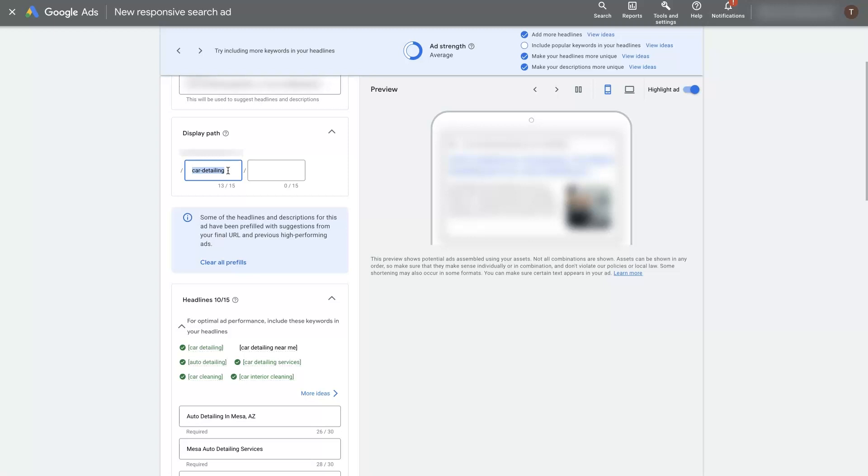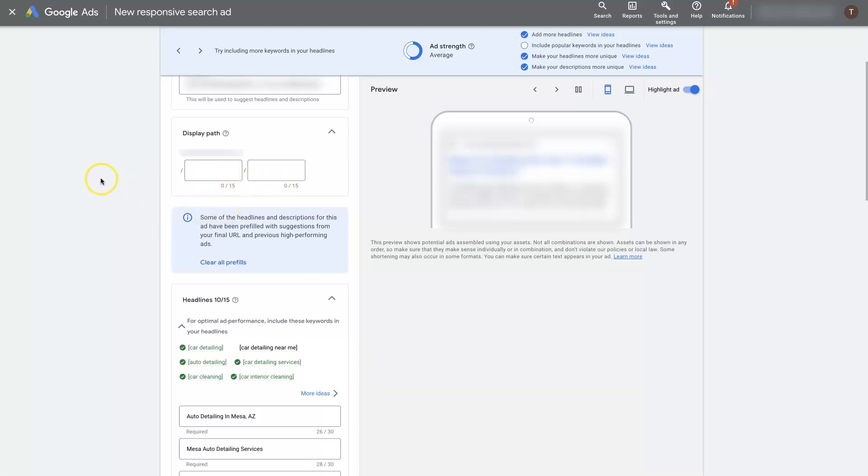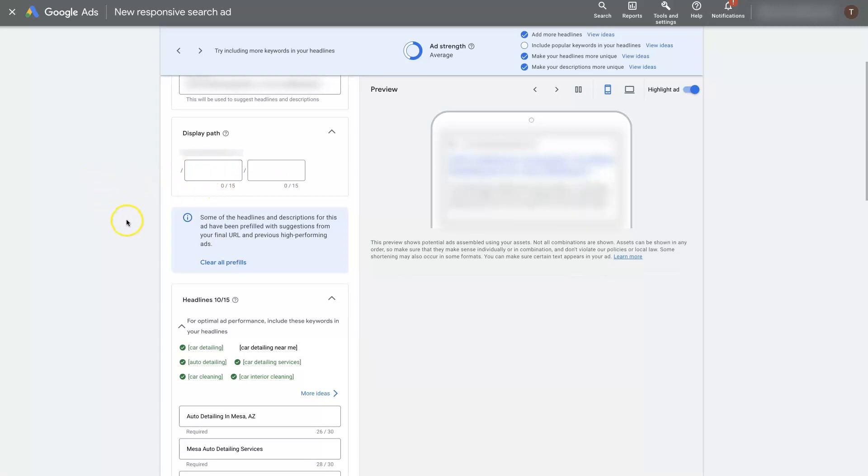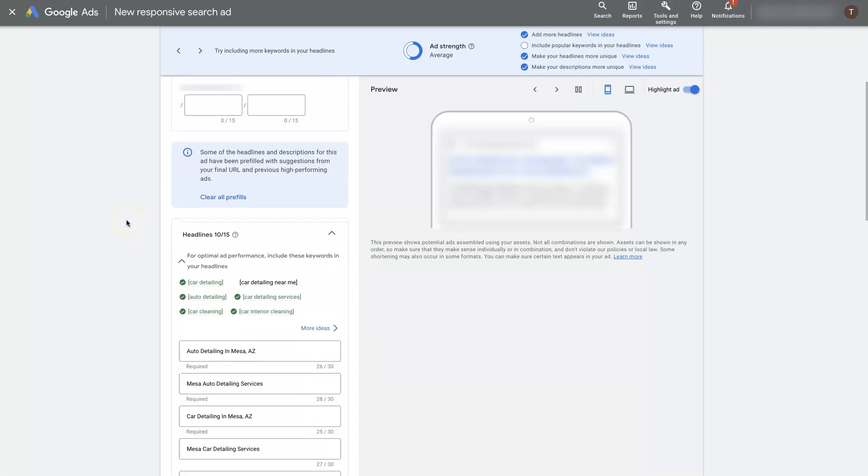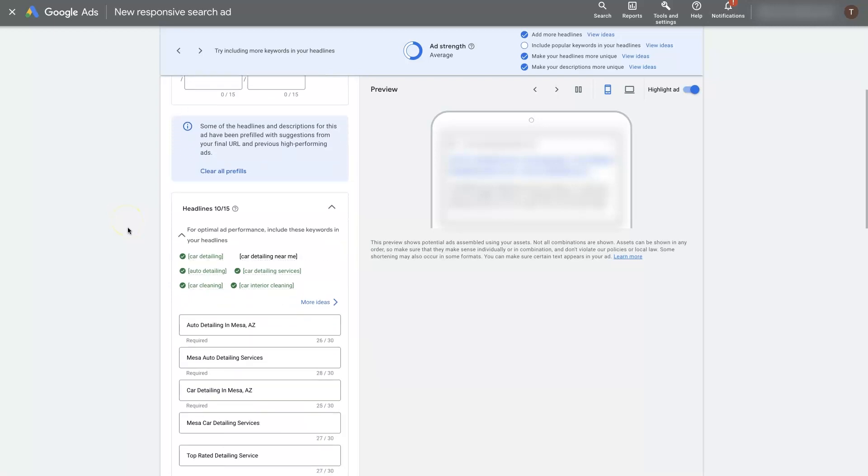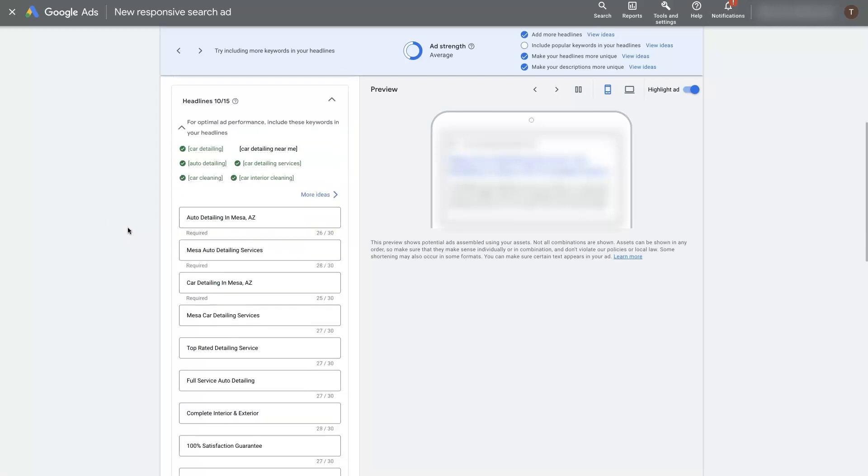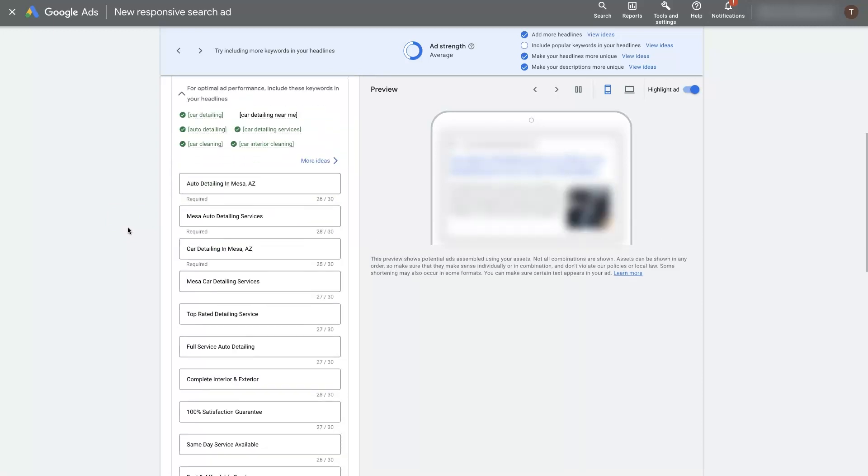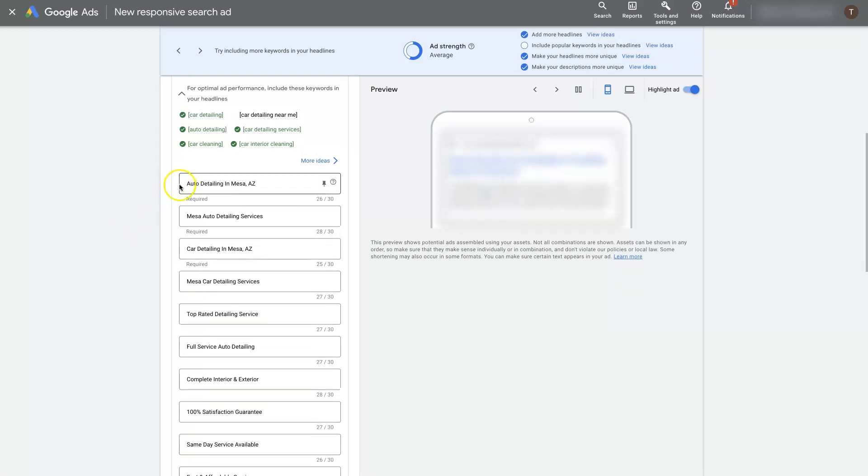You don't have to use this you could just leave this blank but the other thing is you can test this out. Create one responsive search ad without this and then create an identical responsive search ad with this and see if it performs any different. That's one thing you can do to split test that. Now coming down here the main portion of the ad is going to be the headlines and the descriptions.